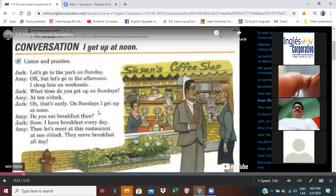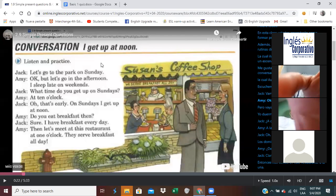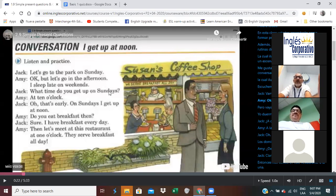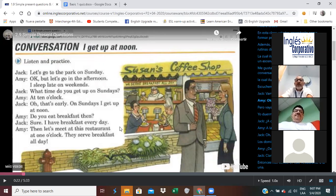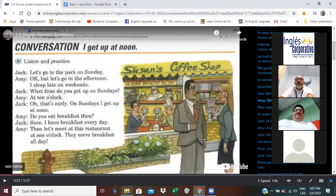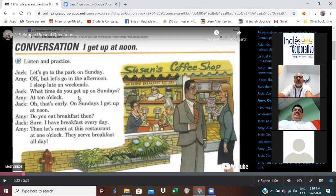At this moment, do you have any questions about this conversation? Does anybody have any questions about this vocabulary? Nobody? Does anyone have a question about the vocabulary, the meaning of a word?